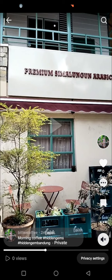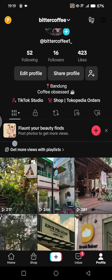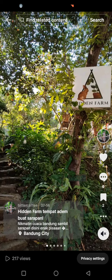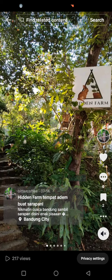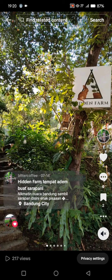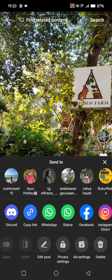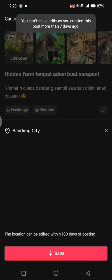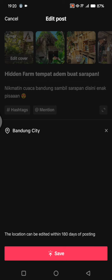But you need to know that this only applies if your posted video is no longer than seven days old. After that, you can't edit it anymore. For example, this post I uploaded about two months ago — when I try to edit the post, I cannot edit the caption because this post was created more than seven days ago. So the time limit is one week.